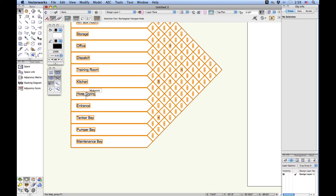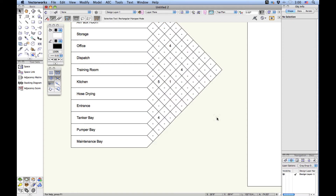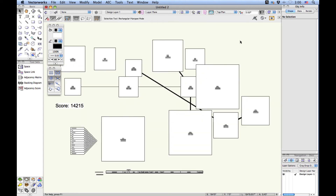What you do is look at, for instance, hose drying. Between hose drying and training room, there is a relationship of five, so that would be a very strong relationship. A relationship of one between the entrance and dispatch would not be as strong. The higher the number, the stronger the value. This is a graphic that can show in a presentation the relationships being considered and the report of those lines shown in the drawing.